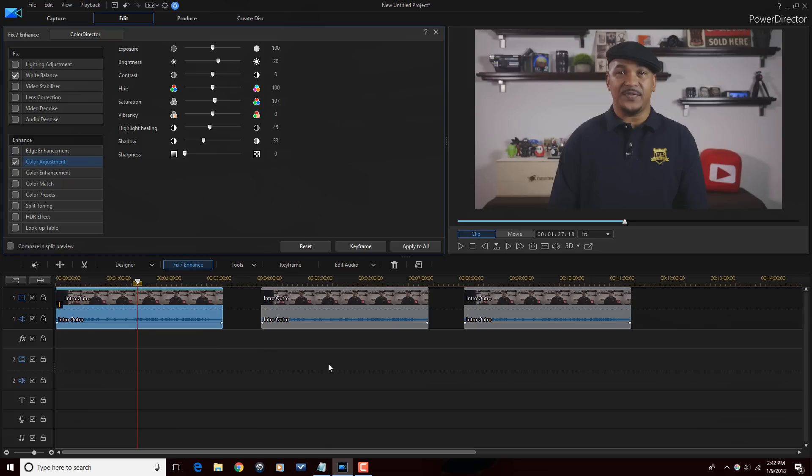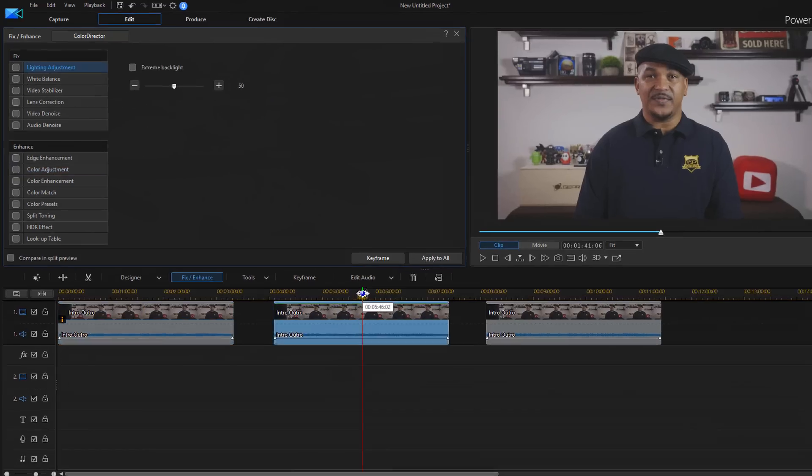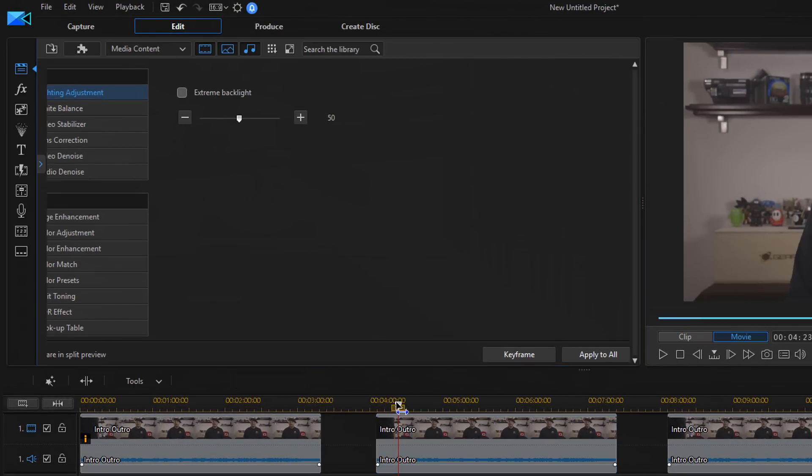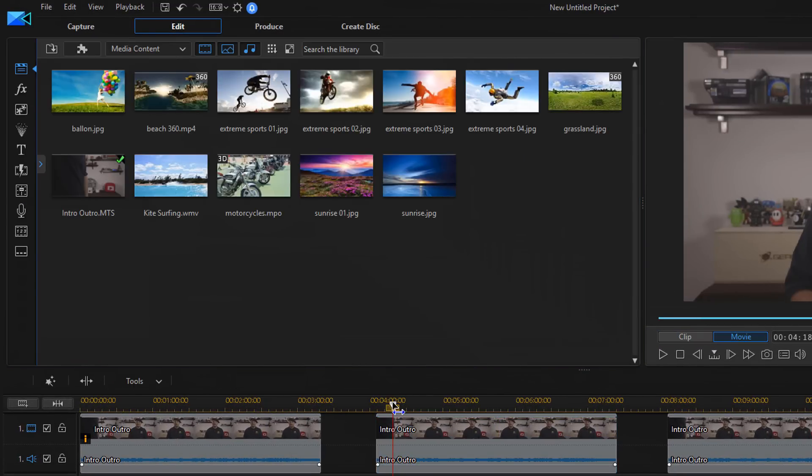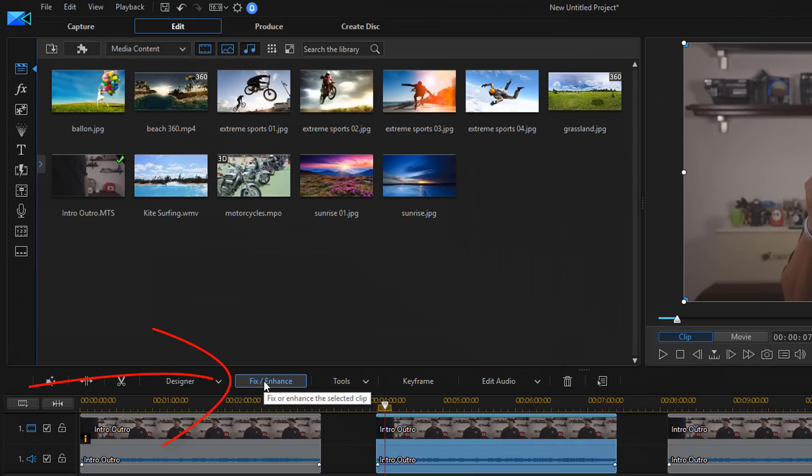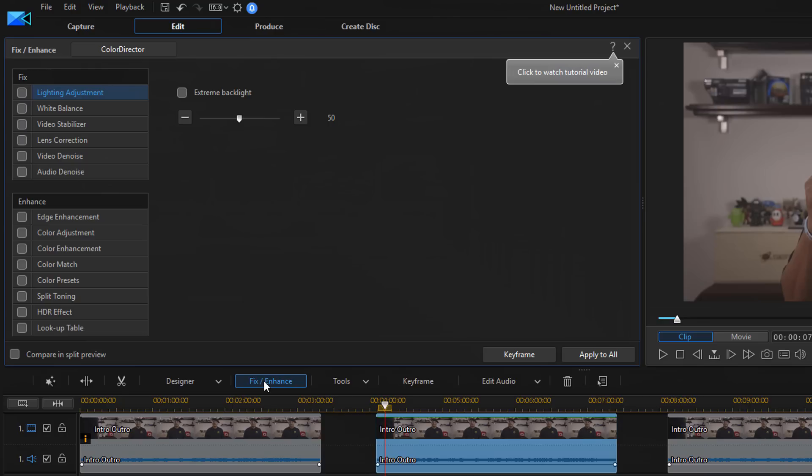Now I'm going to show you how to do color correction using ColorDirector. So let's go to this clip here. I'm going to left click on it to activate it. I'm going to go to Fix Enhance. And this time I'm going to click on ColorDirector.